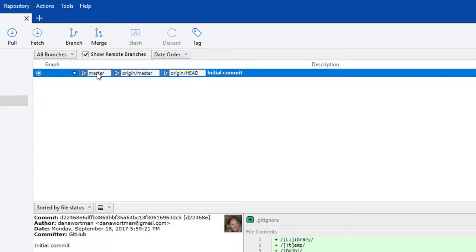So master is the primary branch. This is going to be your official branch. Now this is a local copy of the master branch. Origin slash master is the remote copy of that same branch.